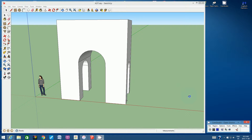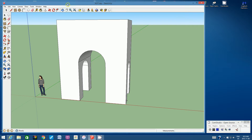Hello students, welcome to the second video on this bonus project on creating an Arc de Triomphe miniature model. In this video I'm going to teach you one technique that you can use over and over to create the architectural details that appear around and on the faces of the Arc de Triomphe.